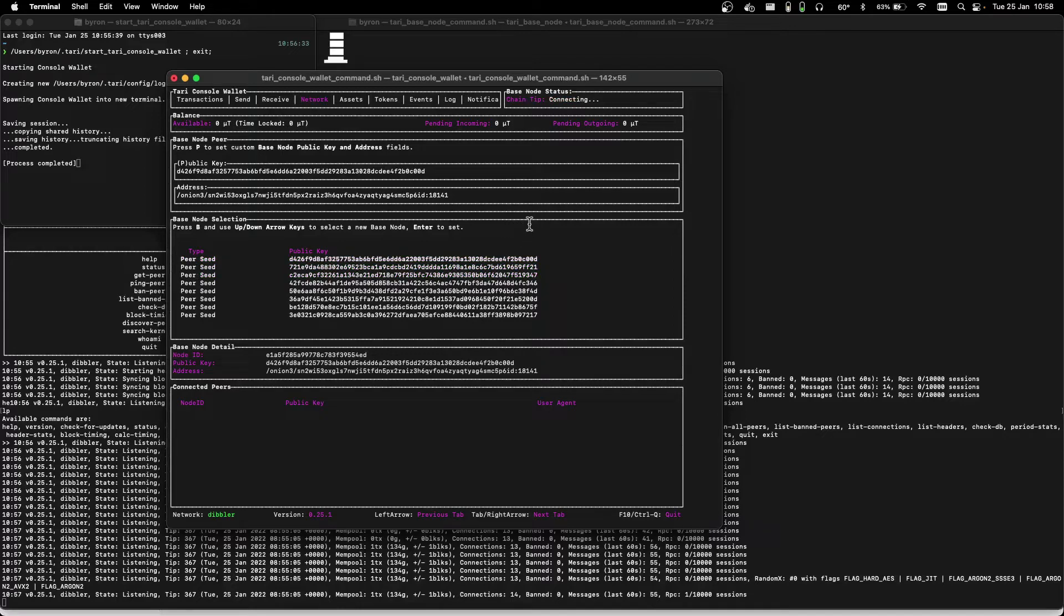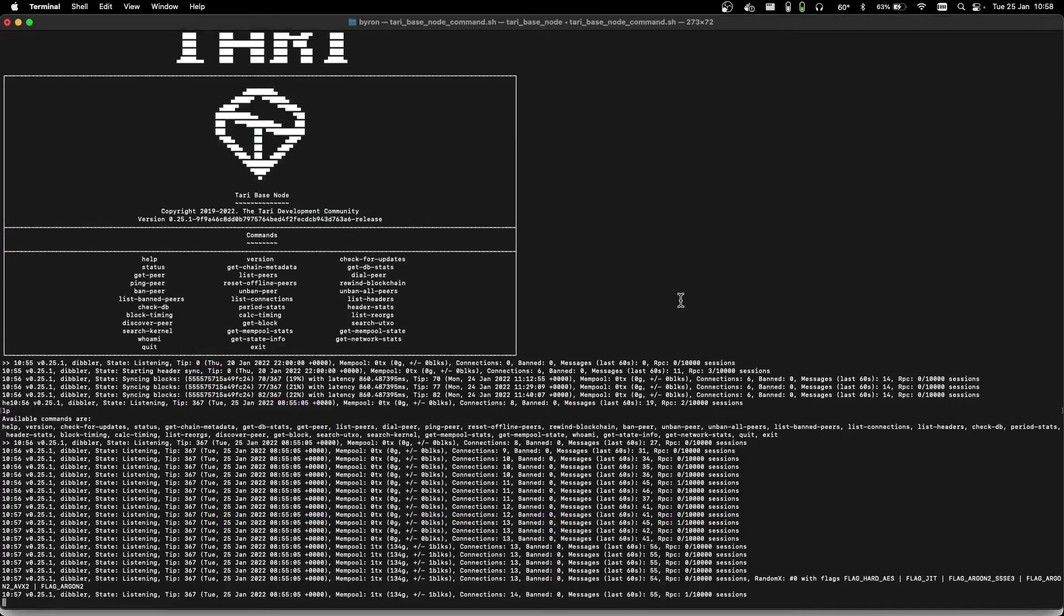Now what's optional, but nice to have, is to connect your console wallet to your base node. So back in the base node screen, we're going to type in whoami. That provides contact details, essentially.